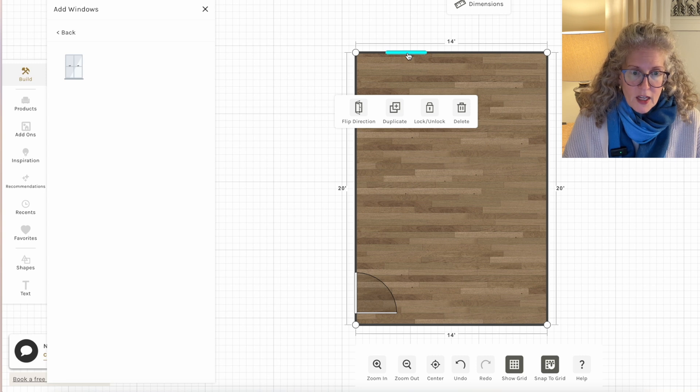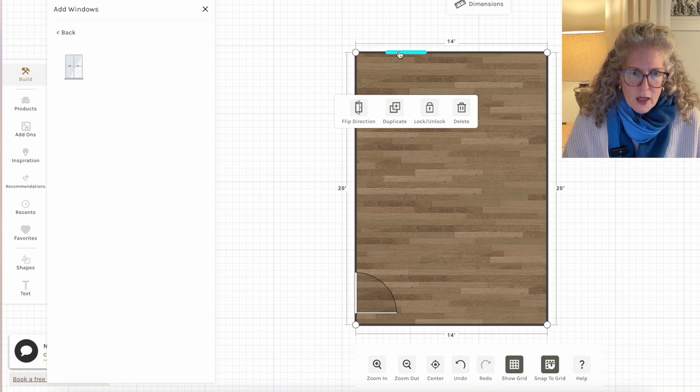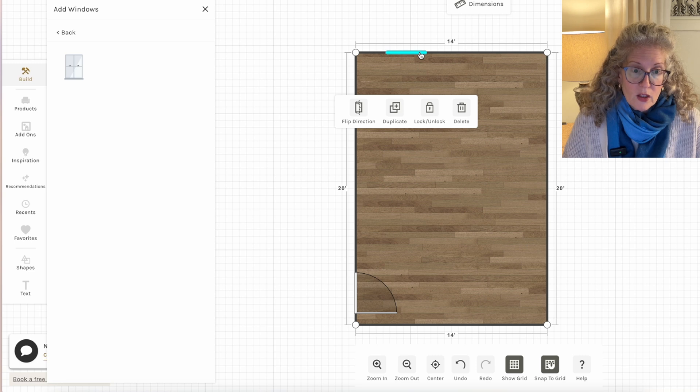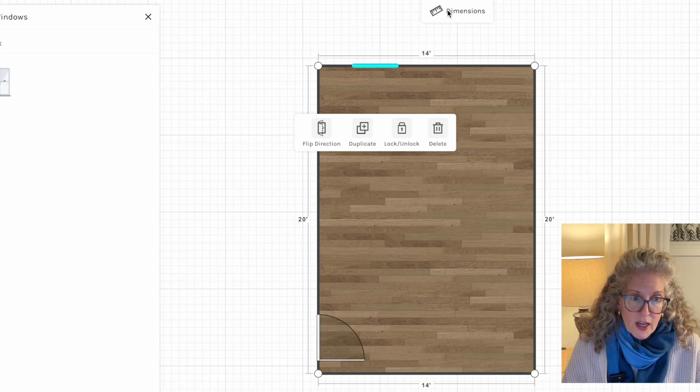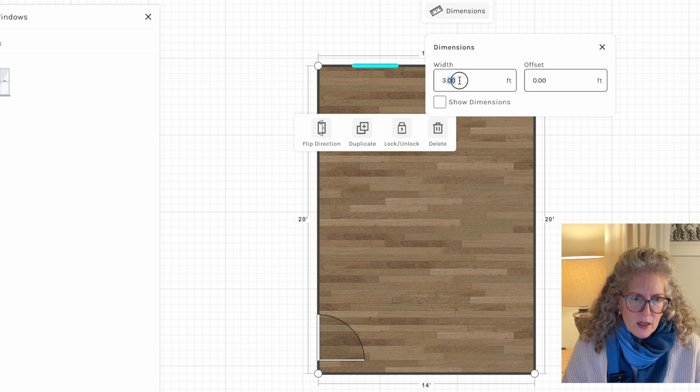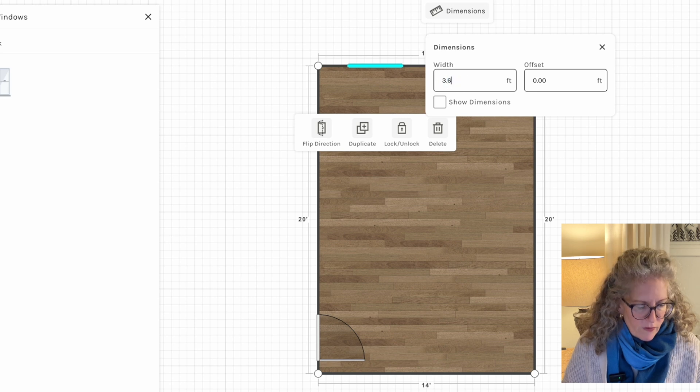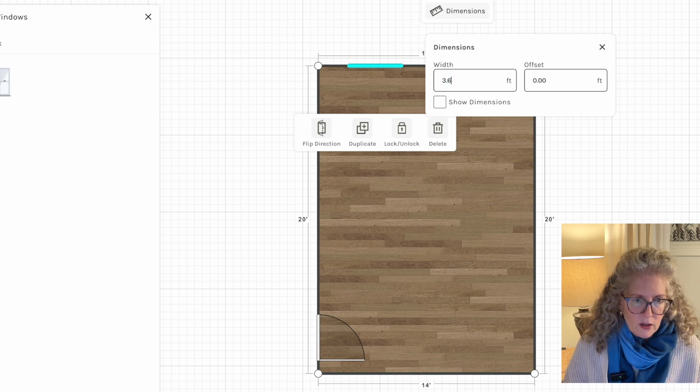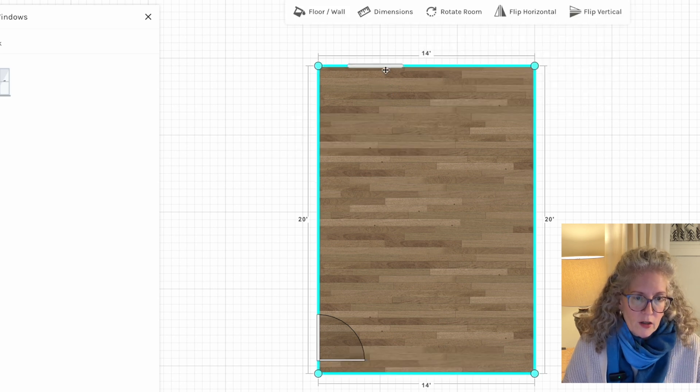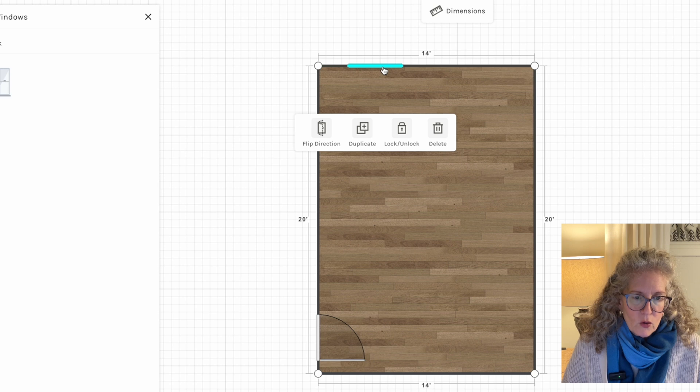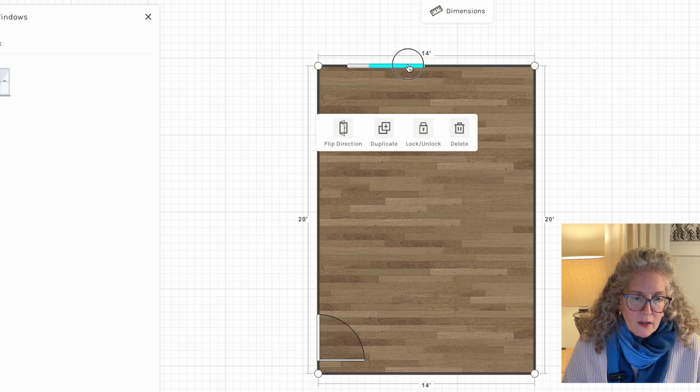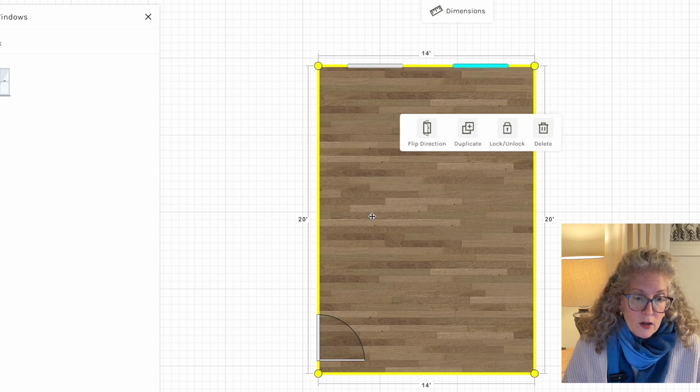And if I click on a window and I want to change the dimensions, I click on the item once and I click this little dimension up here and I say, I don't want it to be three feet. I want it to be three feet six inches and it makes it wider. So I can duplicate that. I can put a window here.